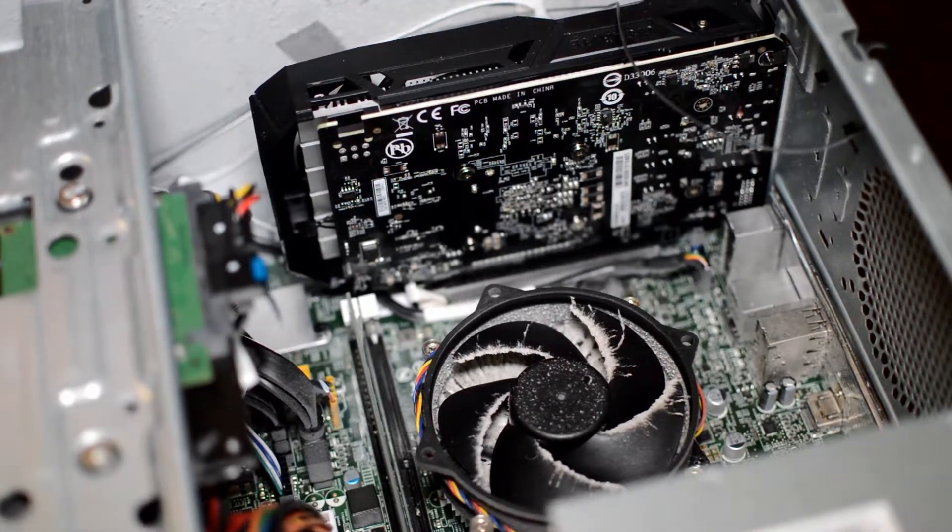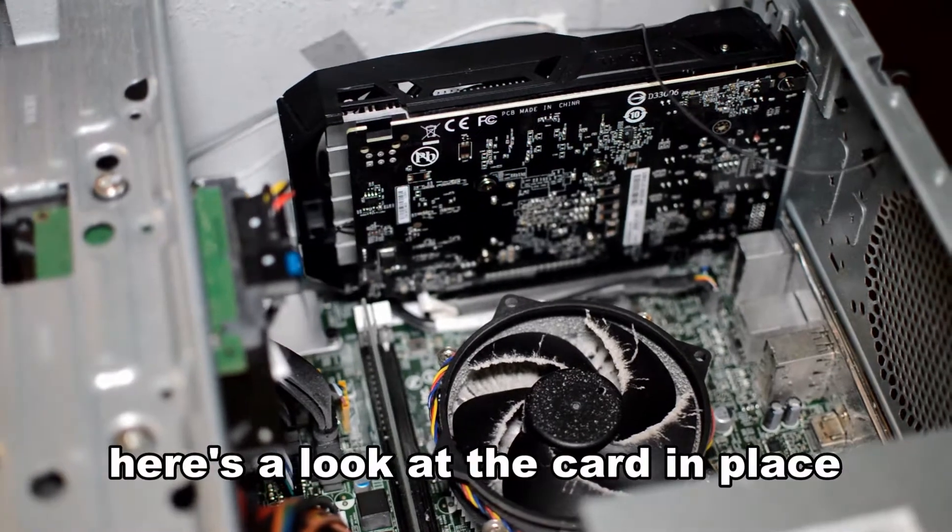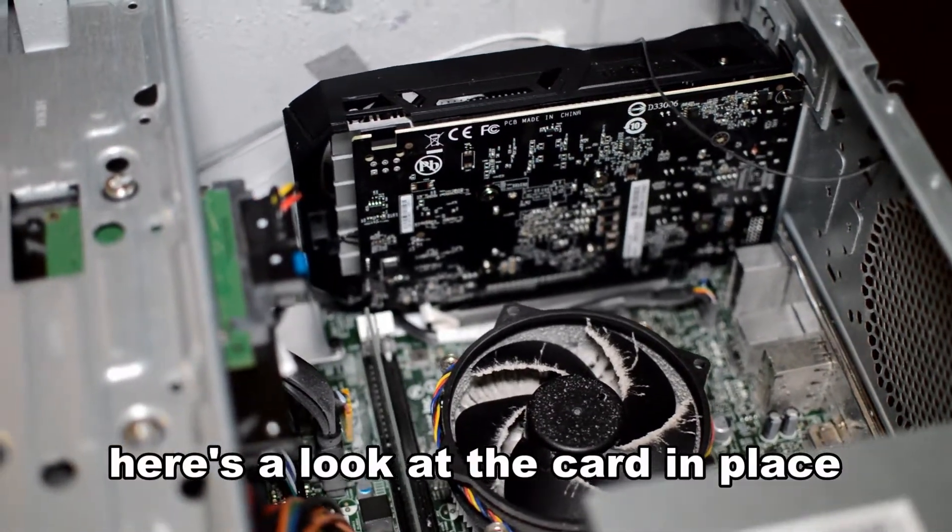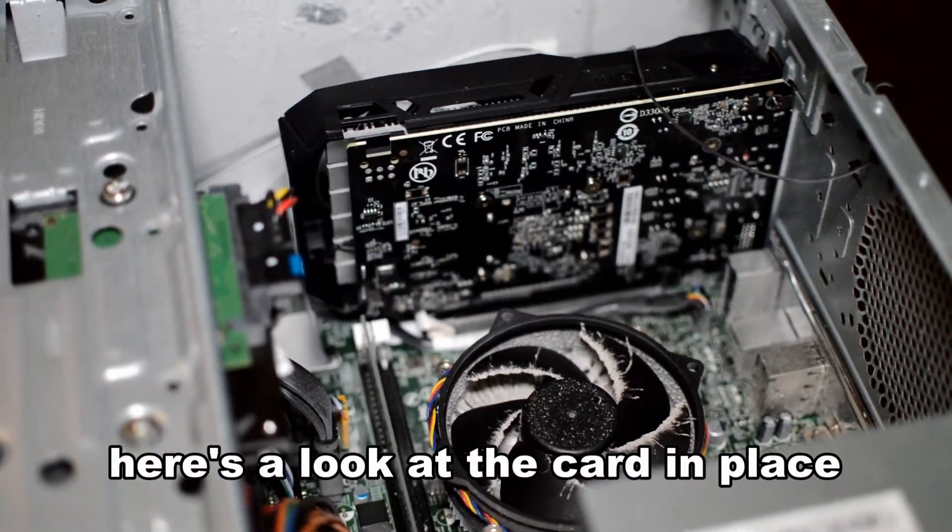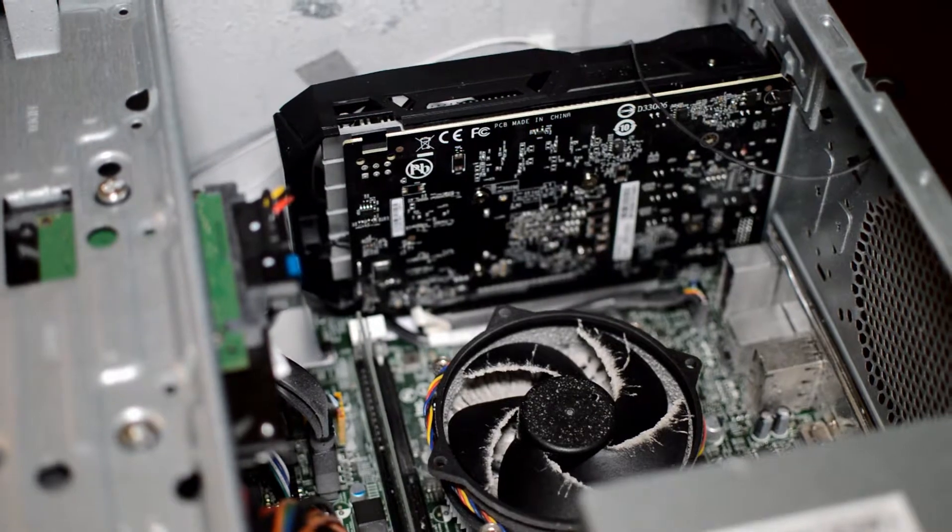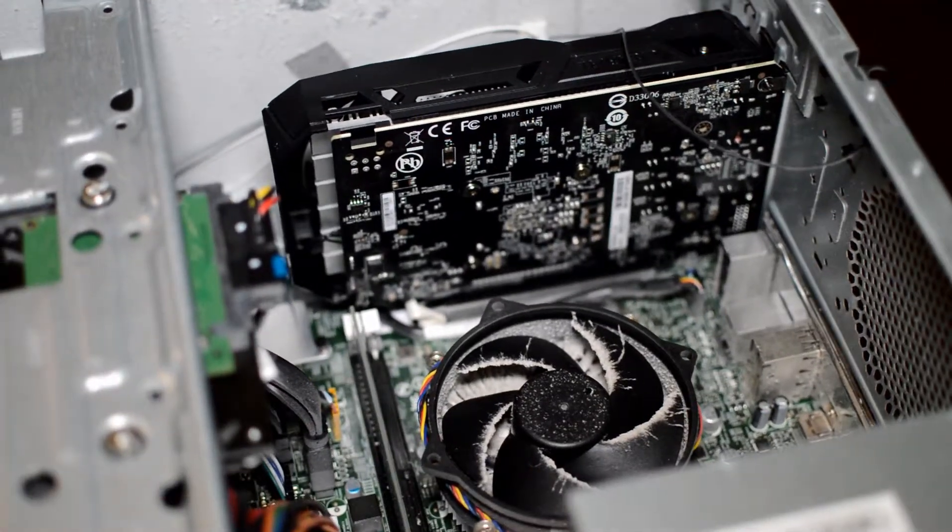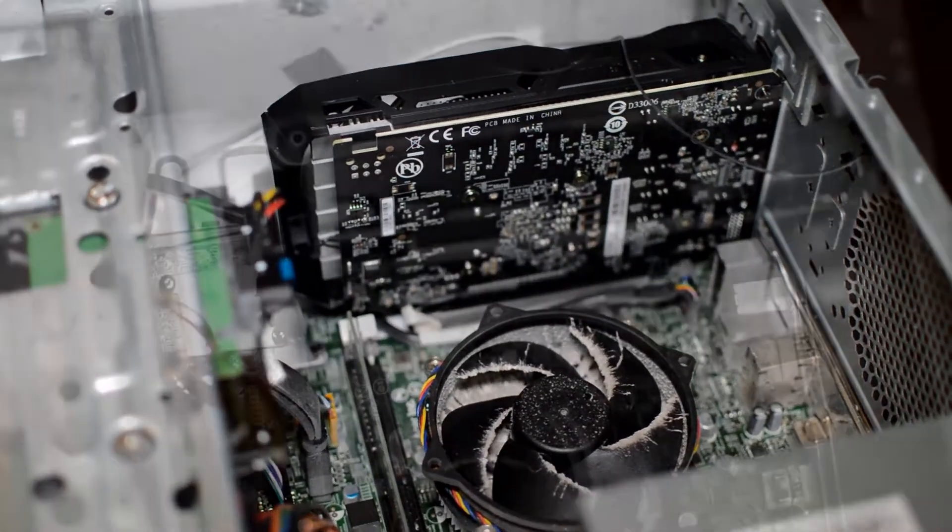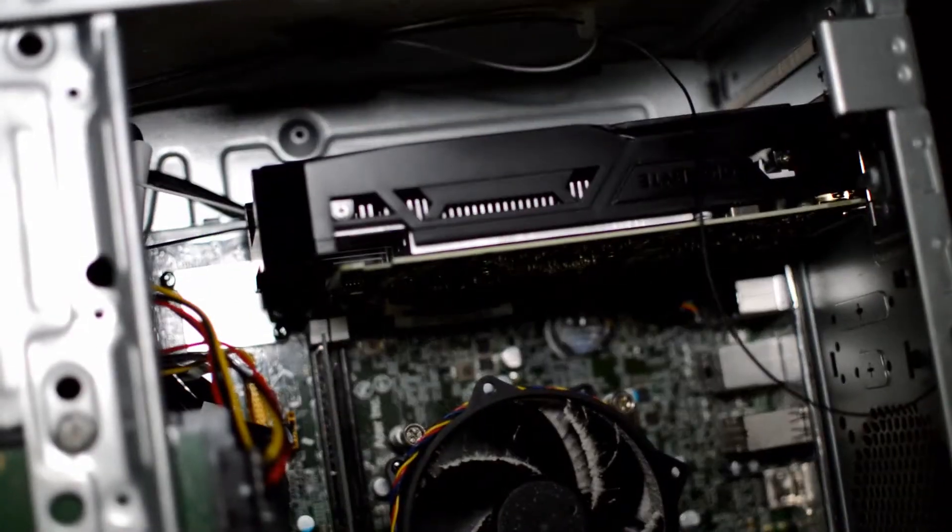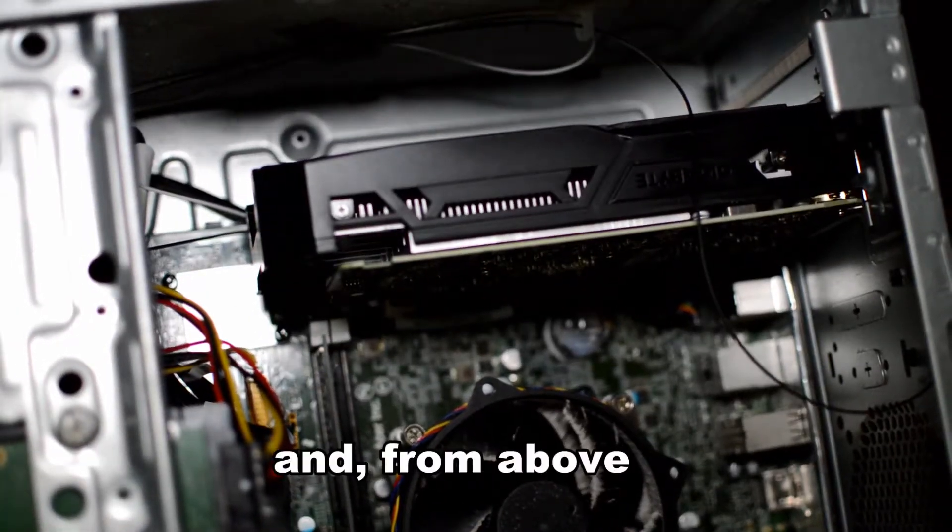There's a view of the card as it is installed from this side. You can see that the white tab is snapped into place.